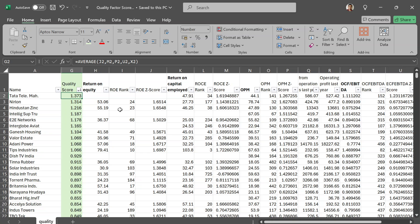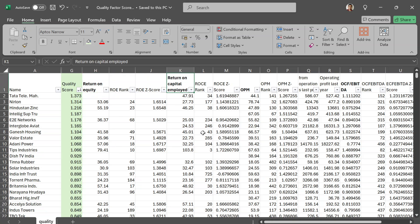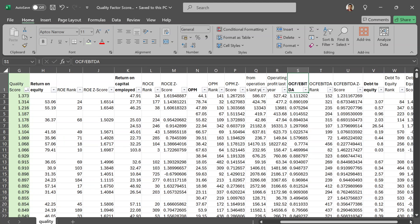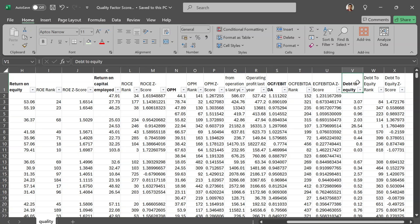I've already run a screen on Screener and exported some variables for quality. I'm going to use return on equity, return on capital employed, operating margin, operating cash flow to EBITDA — essentially the EBITDA-to-OCF conversion ratio — and debt to equity. You can use any number of parameters that you want; anything that defines quality, such as gross margins or accruals. There's a lot of research around what variables make good inputs into a quality score.